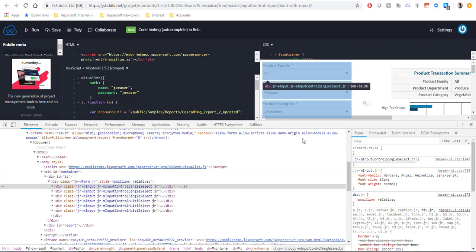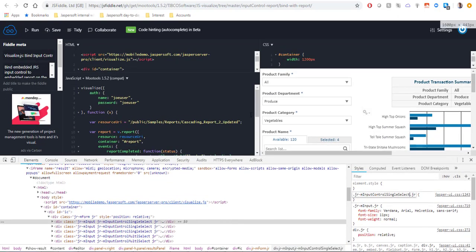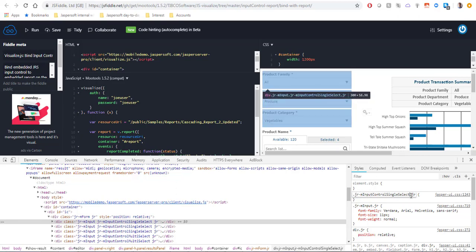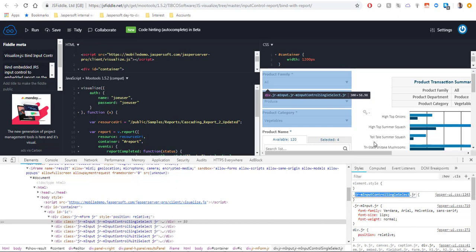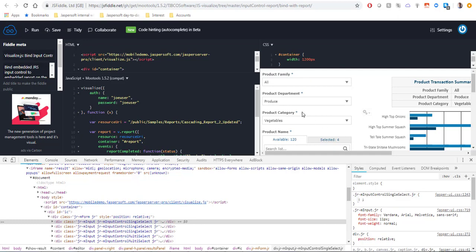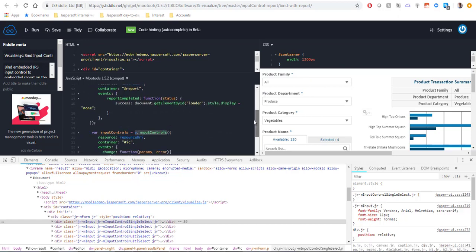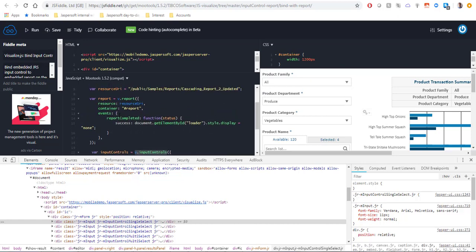The approach that I'm going to take is search through the divs on the page which correspond to this class. In addition to that I will also filter out the divs by the label used for input control and I will use these two conditions to hide the control from display.